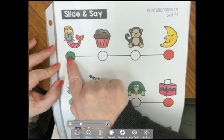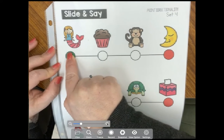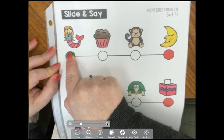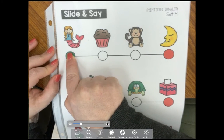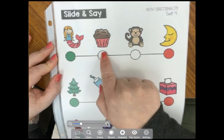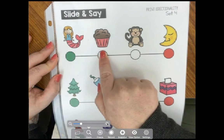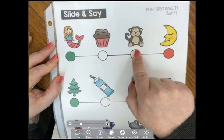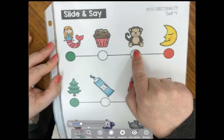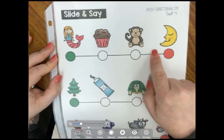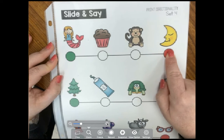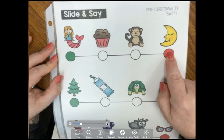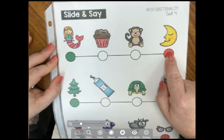So if we look at our first list, we're going to put our finger on the green dot and read the word mermaid. We're going to slide to the next dot and read the word muffin, slide to the next dot and read the word monkey, and then slide to the next dot and read the word moon. And we're going to stop on the red dot.